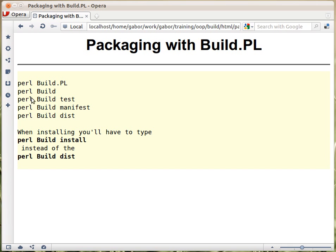Then you would run perl Build test, which would run all the unit tests that you placed in the t directory.